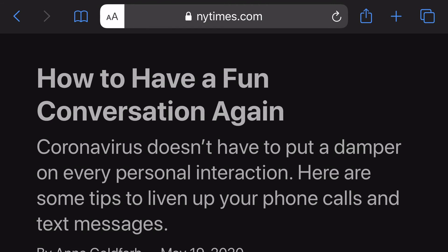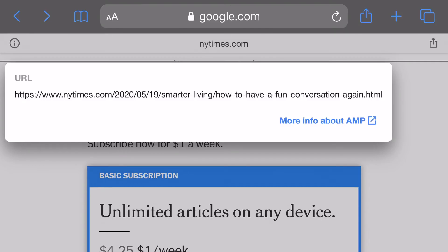If you have an article in the New York Times that you'd like to read without being a subscriber, try the Reader View of your browser. I know it works on the iPhone. I don't know how it works on Android, but I'd love to hear back if you have other results.